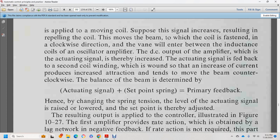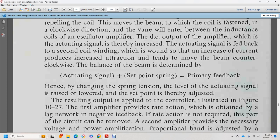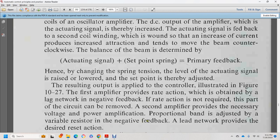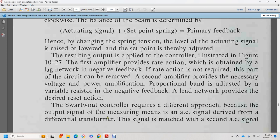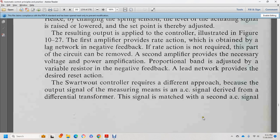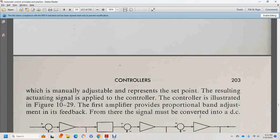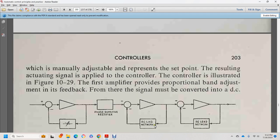In figure 10-27, the first amplifier provides rate action obtained by a lag network negative feedback. The second amplifier provides necessary voltage and power amplification. Proportional band is adjusted by variable resistance negative feedback. A lag network in the feedback provides the desired reset action. The AC controller requires a different approach — the output signal measuring element uses an AC signal derived from a differential transformer. When the signal is matched with a second AC signal representing the set point, the actuating signal is applied to control. In figure 10-29, the first amplifier precedes the proportional band adjustment, with feedback from the signal converted to DC.